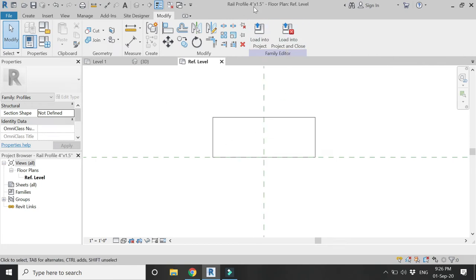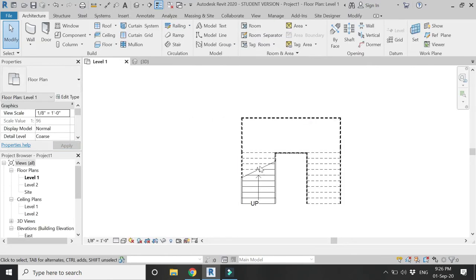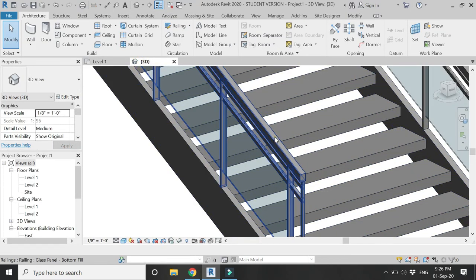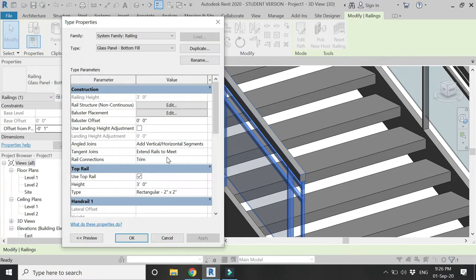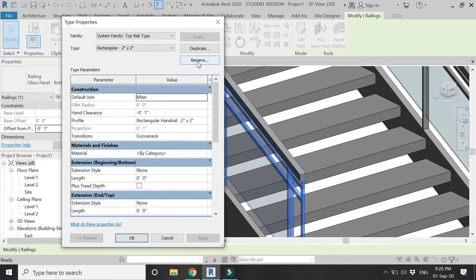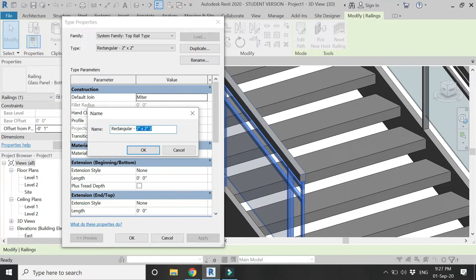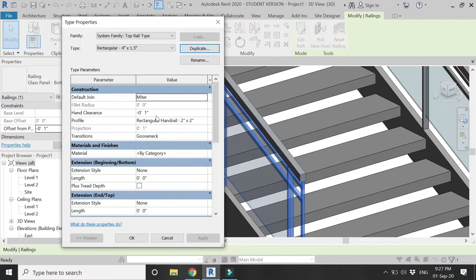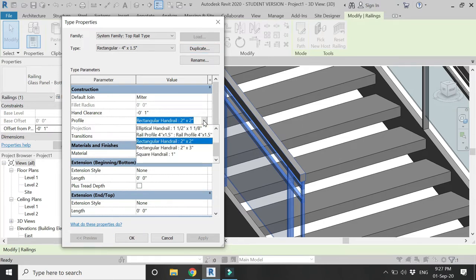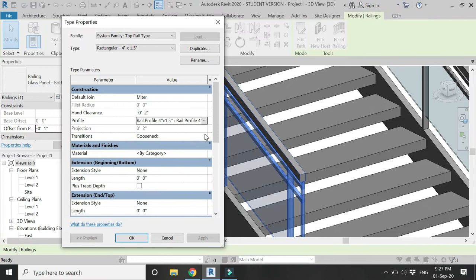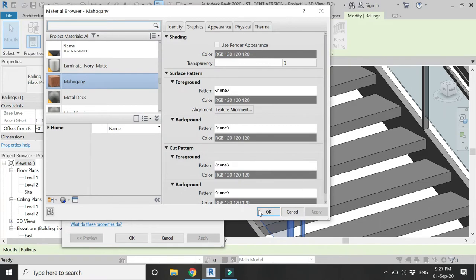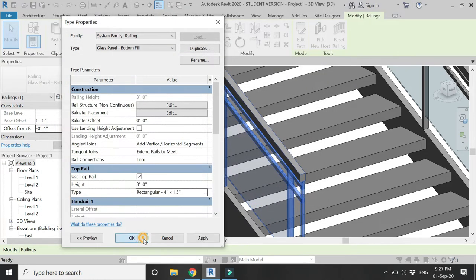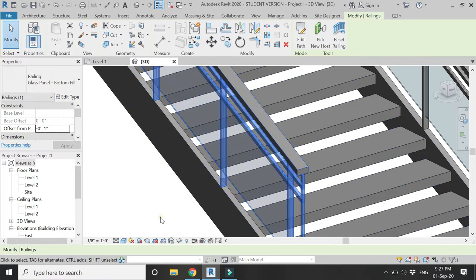Save this profile and load it into the project. Then go to 3D, select the railing, go to Edit Type, and click here. Create a duplicate of it and assign a name according to the dimensions. From the profile dropdown, change it to the rectangular rail profile — 4 inches by 1.5 inches. From here you can also assign a material to this handrail.